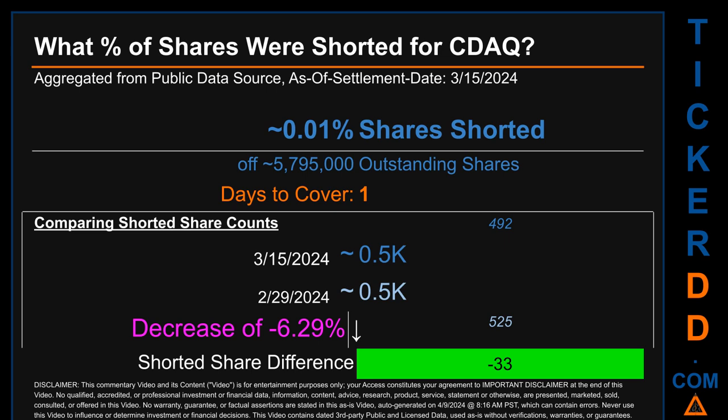Days to cover is 1. When I compare the current two-week period data snapshot against the previous period ending on settlement date February 29, 2024, I find that the current snapshot had roughly zero thousand fewer shares shorted. This means that compared to the previous snapshot, the current snapshot has a decrease of minus 6.29% of shorted shares.